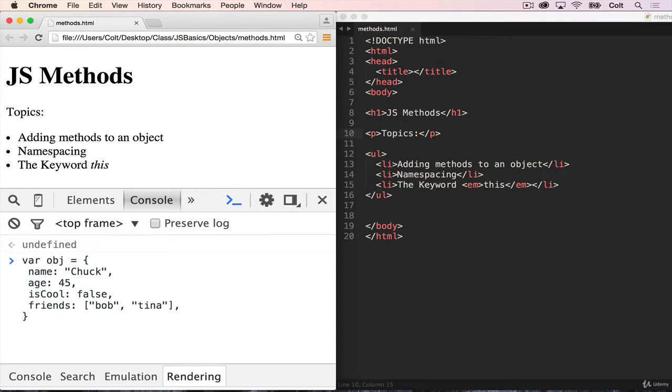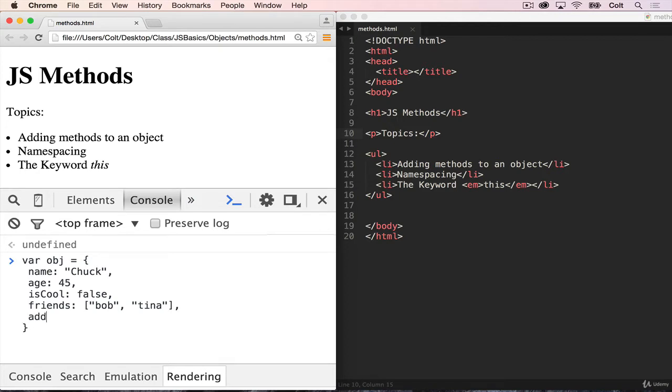But what I'm interested in showing you in this video is that we can actually add functions as properties to an object. In that case, they're actually called methods rather than properties. So again, a method is just a function that is a property inside of an object.